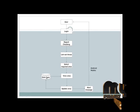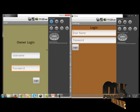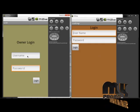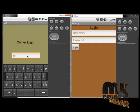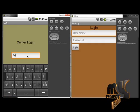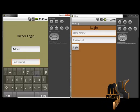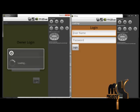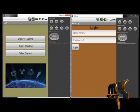This is the owner. This is the form of the diagram for the application. Let us see the demo of the project. This is the owner login and this is the employee login. For the owner login, we automatically fetch through the admin credentials. The validation will be checked against the database. Click the login. Successfully, we have integrated three modules: employee control, report checking, and online payment.